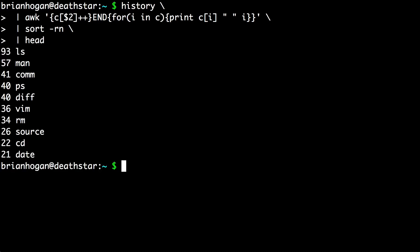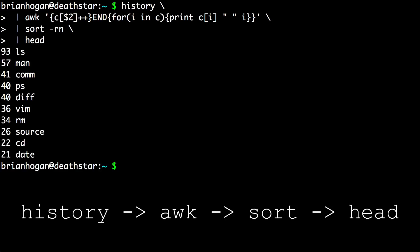You now see a list of the most commonly used commands in the command history. You can imagine the text flowing through this series of commands.